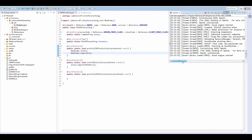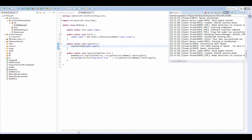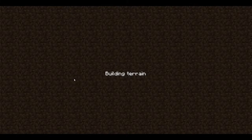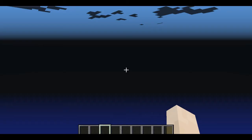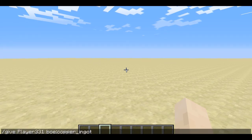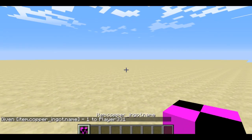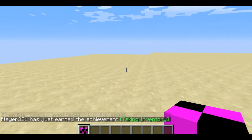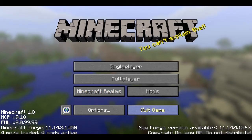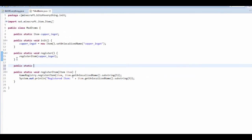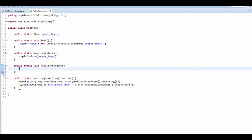If you load up your world and do slash give, press tab, press B, press tab — that's your model ID — you'll see item dot copper underscore ingot dot name. It has no texture but it is an item and it's in the game. Now we're going to add a texture. We're going to make a new method called registerRenders — this is where we register all of the renders.